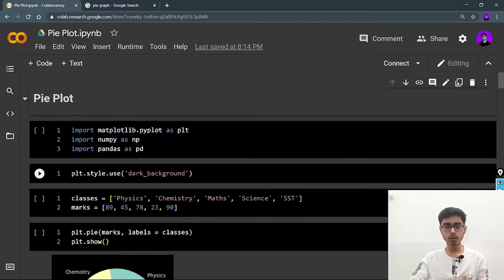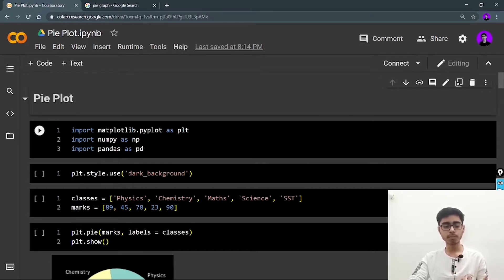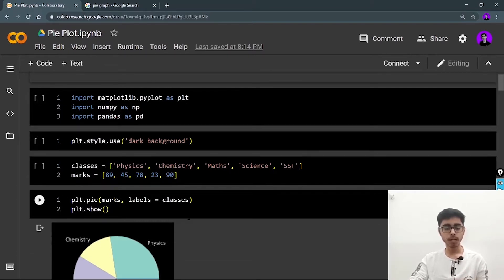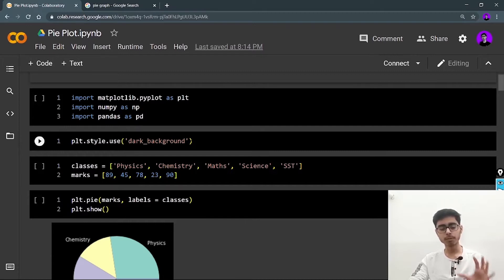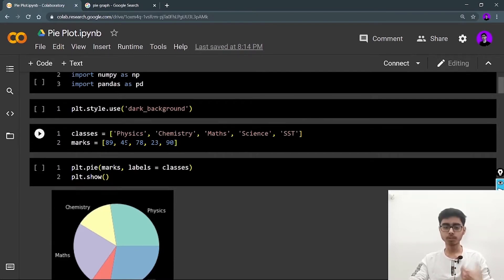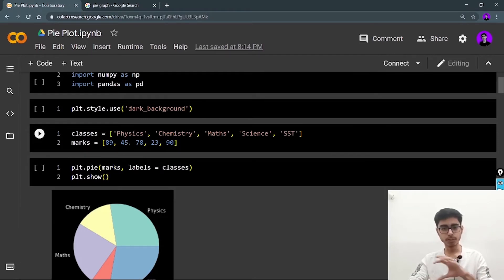Let's go to Google Colab and start coding. First, you need to import the three important statements: matplotlib, NumPy, and pandas, as we usually do. I'm going to use the dark background style for my matplotlib graphs — you can also use ggplot or 538. Right now I'm using a dataset with classes: physics, chemistry, math, science, and social studies, and these are the marks scored by a student in these five subjects. I want to visualize this data in a circular format.